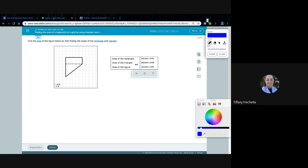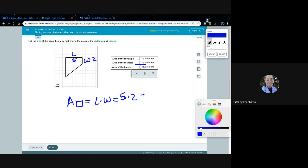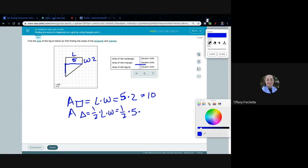Now we're back down to two pieces. Once we get our two pieces, we add them together for the total. Area of the rectangle equals length times width: five times two, which gives me 10. Area of the triangle equals one-half times length times width — one-half times five times four. Five times four is 20, and half of 20, or 20 divided by two, is 10. So we have 10 and 10, and adding those two together gives a total of 20.